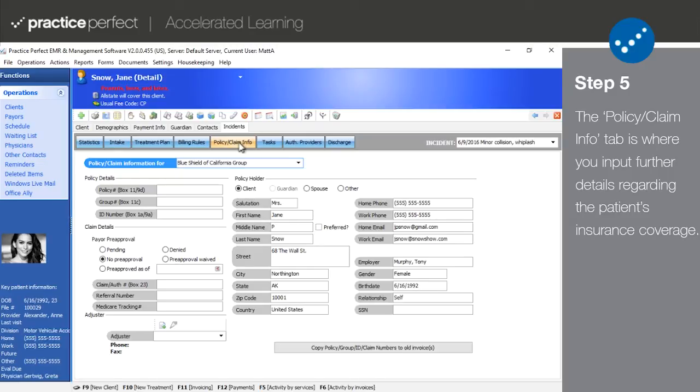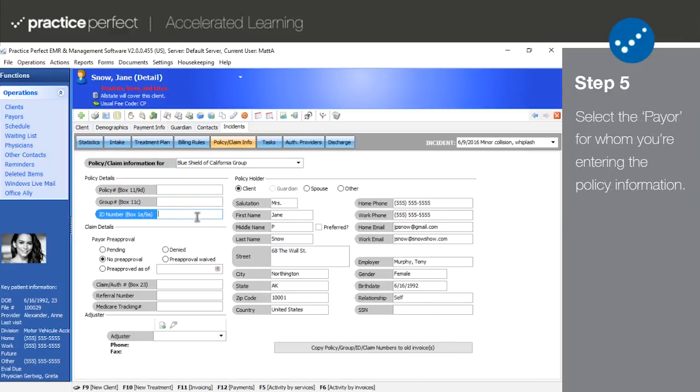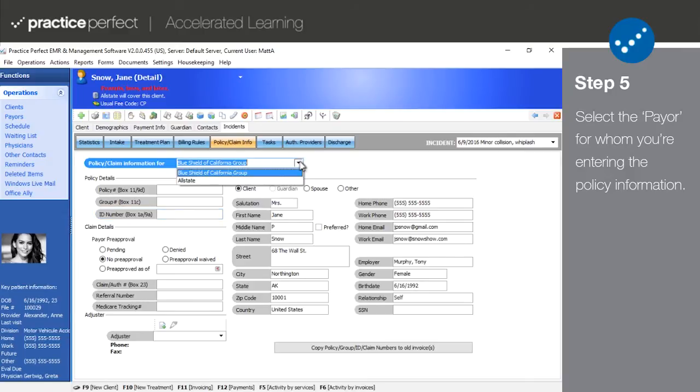Typically, ID number is the most important field here and is most universally required. The very first thing to do in this tab is select the payer who you're setting up the policy slash claim information for. The payers on this list are limited to the payers you added in the billing rule section.